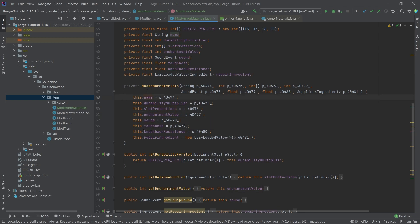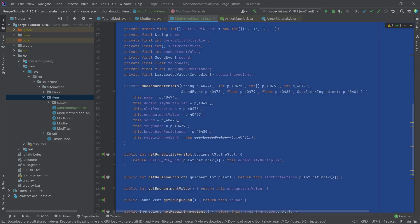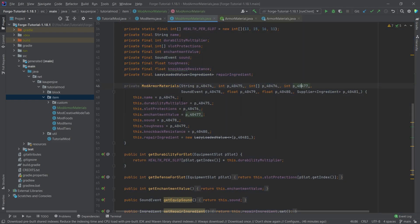So the names of the fields here, and then you can just say, okay, the first one is the name, then we have the durability multiplier, we have the slot protections, we have the enchantment value, sound, the toughness, the knockback resistance.